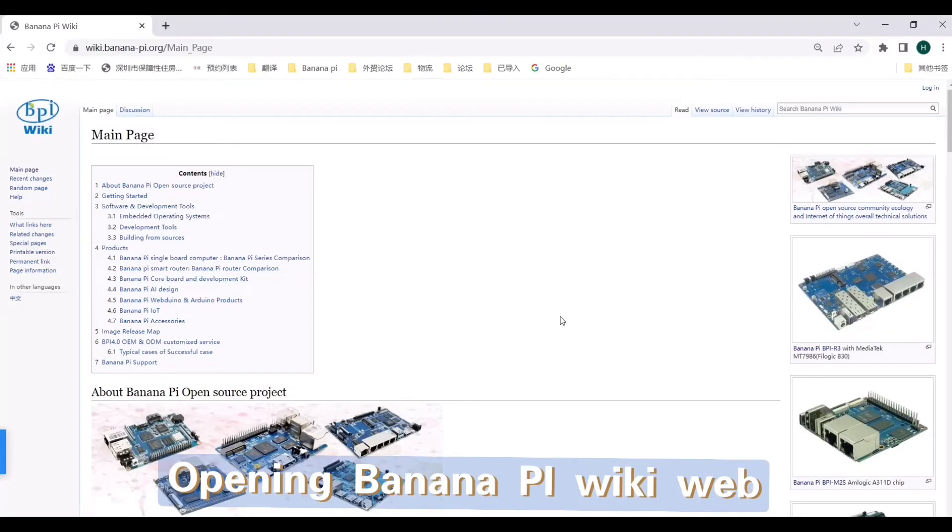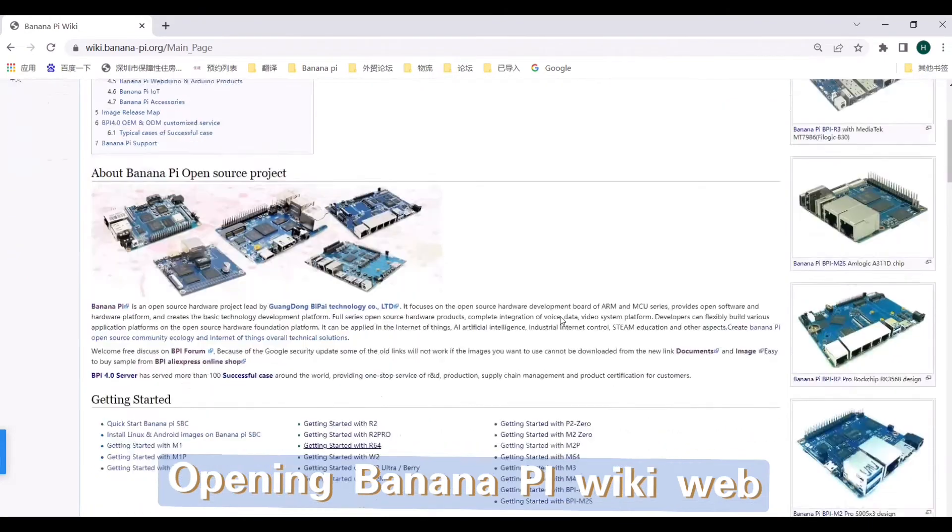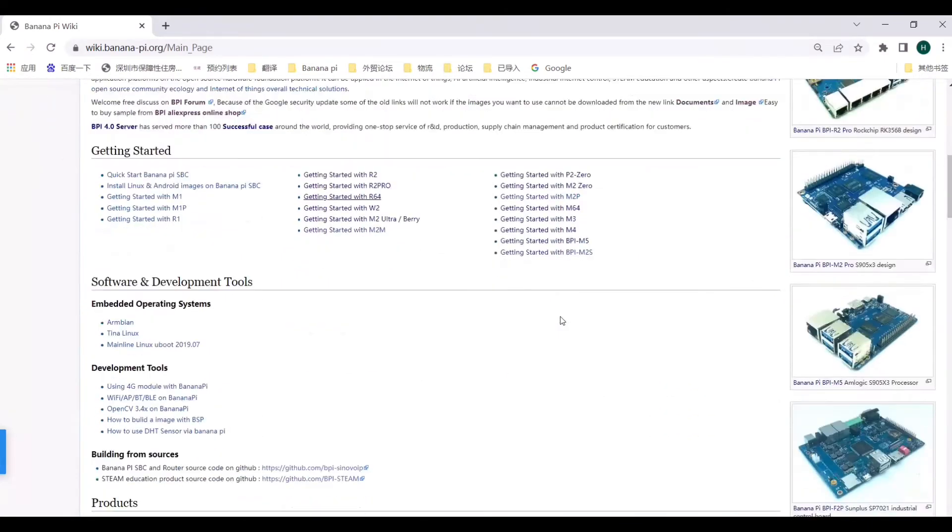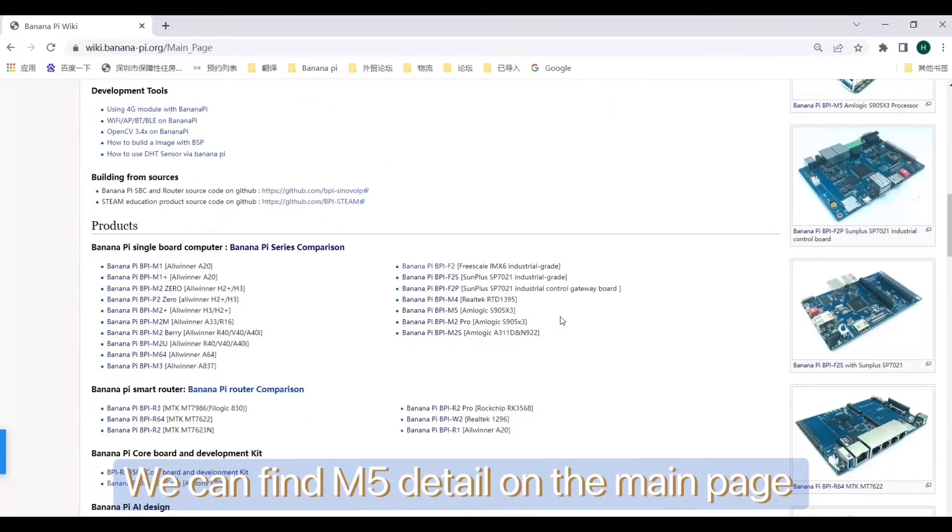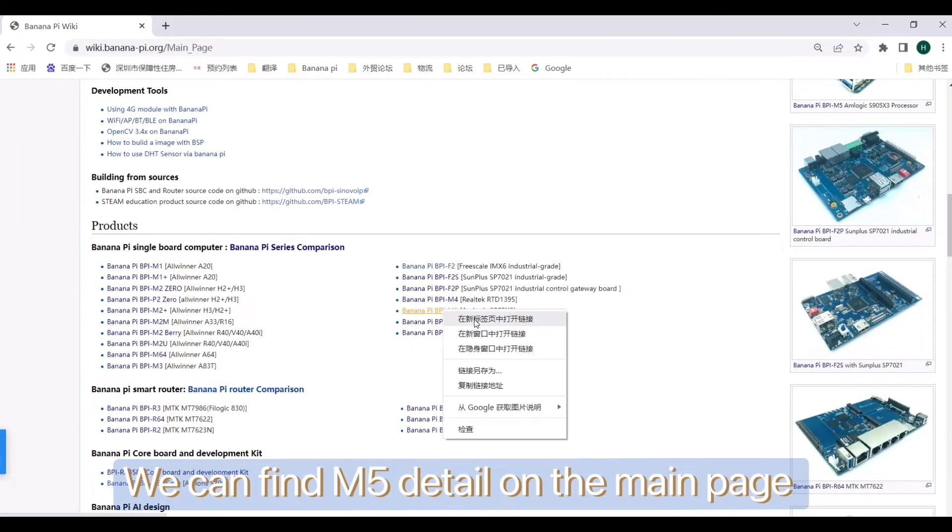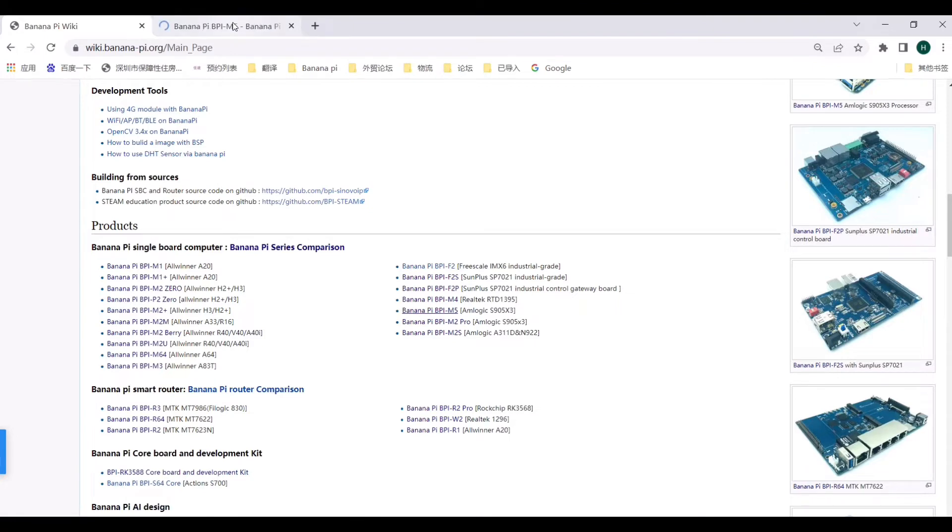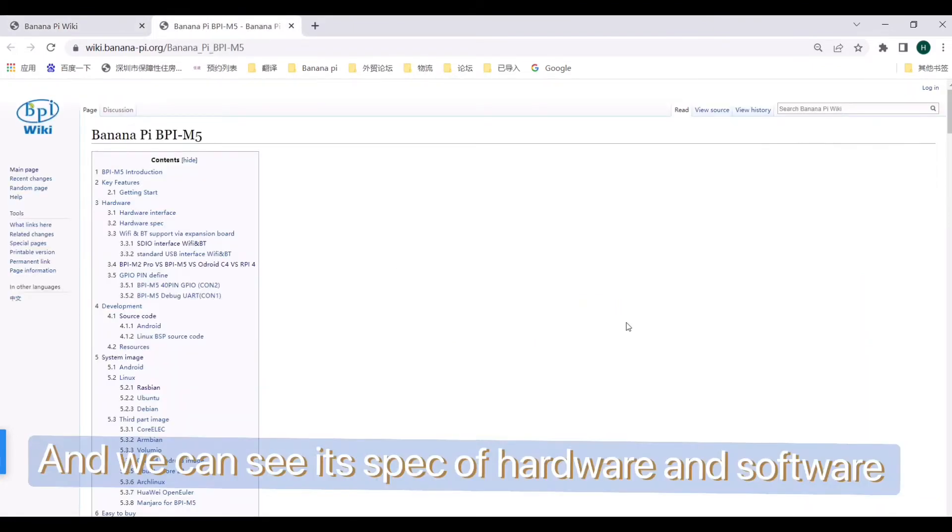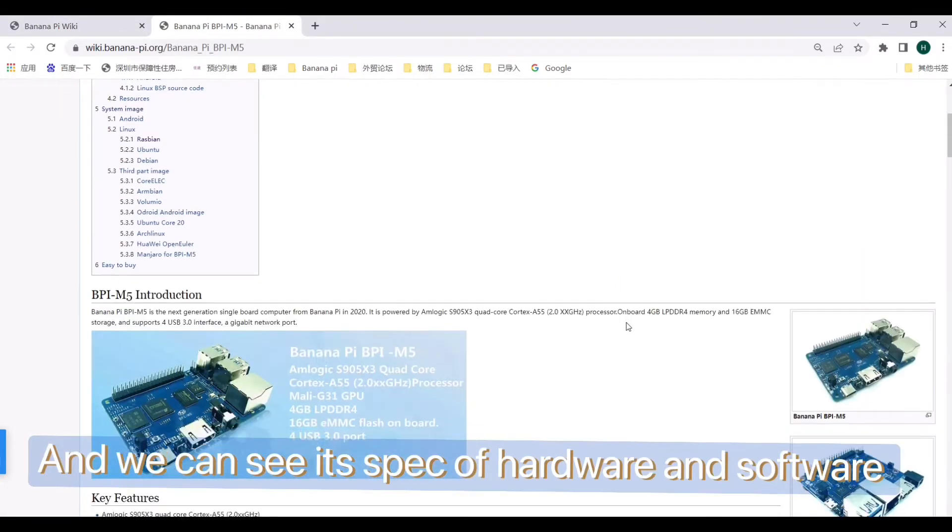Opening Banana Pi wiki web, we can find M5 details on the main page. And we can see its specs of hardware and software.